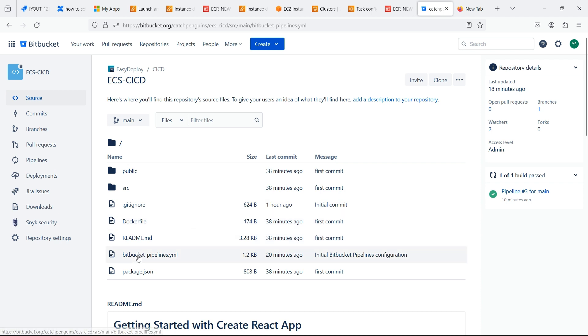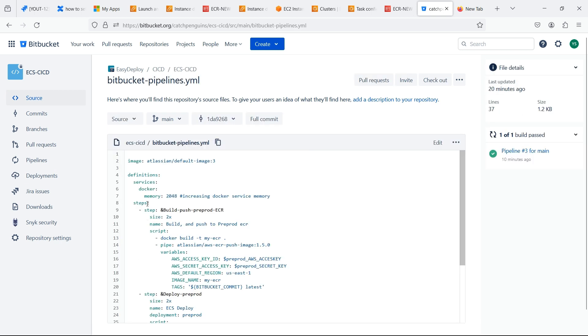I have created bitbucket-pipelines.yml file. In this YAML file we will mention the services, Docker, and the memory of the bitbucket pipeline server.